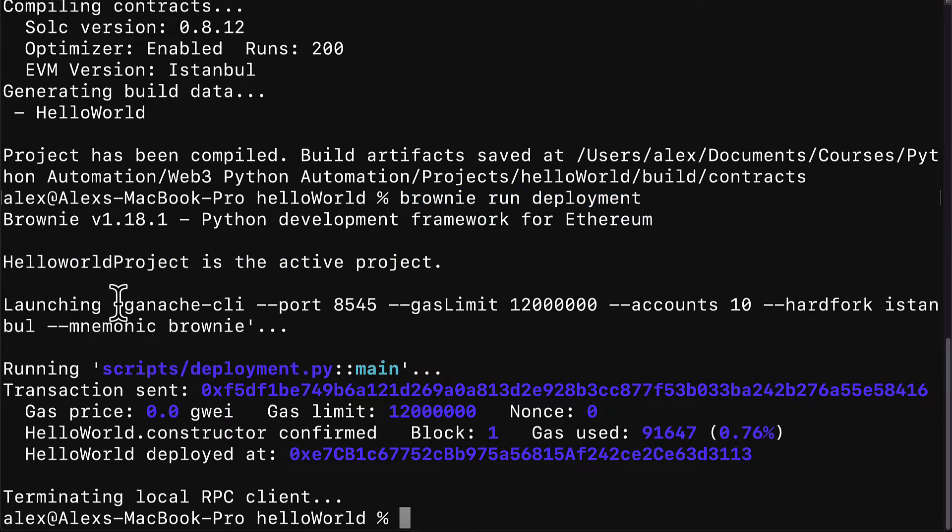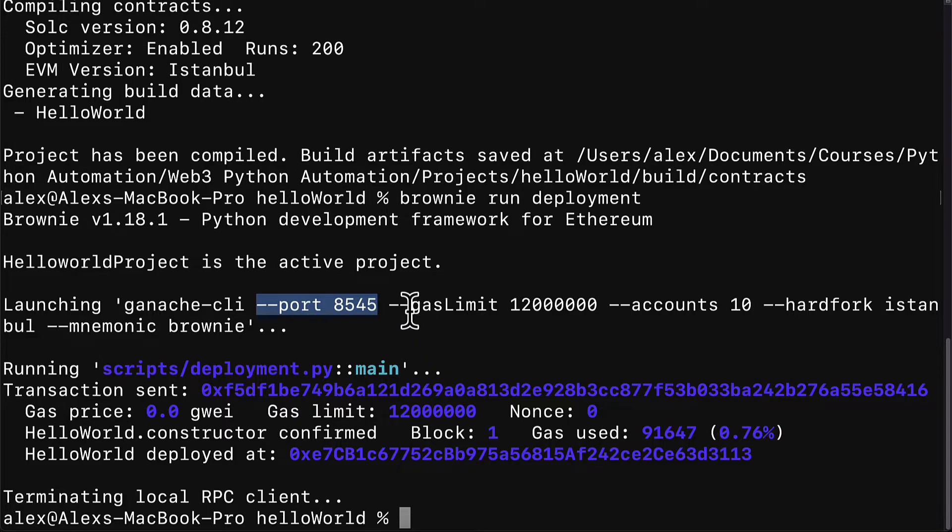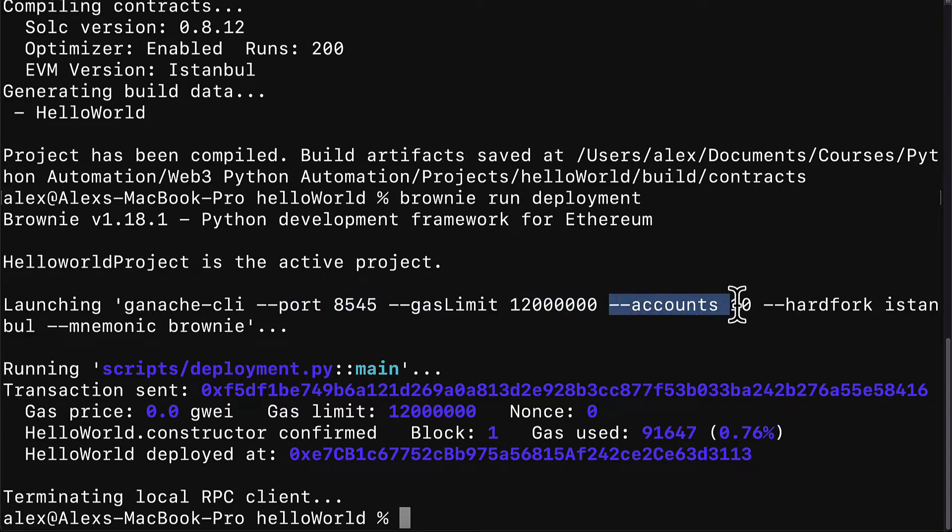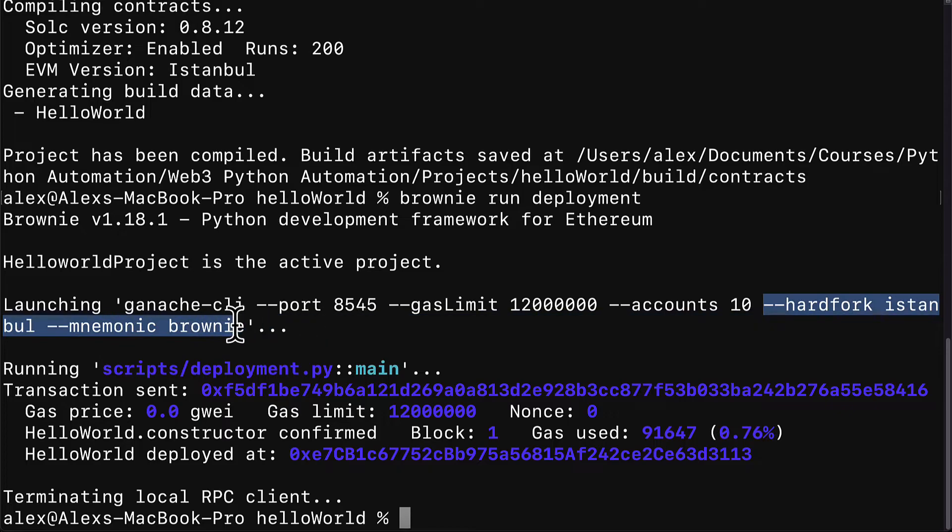Then we're launching the Ganache command line interface, which means we are launching a local blockchain. The blockchain is running at port 8545. It has a gas limit. It has 10 pre-funded accounts that you can use to make transfers and to make transactions. These are pre-funded with test ether that will only work on your local blockchain. Then we have a hard fork, a location, and our mnemonic.